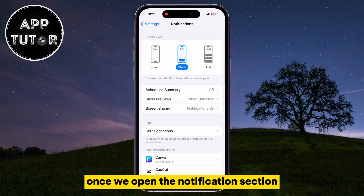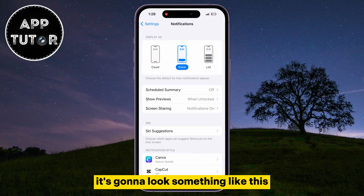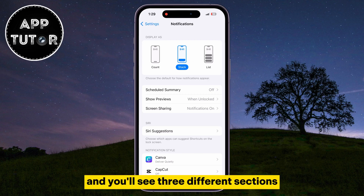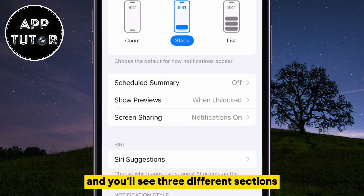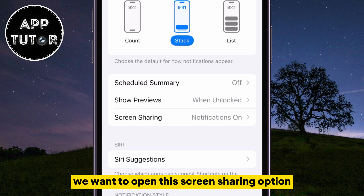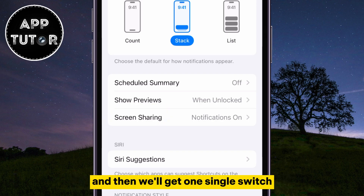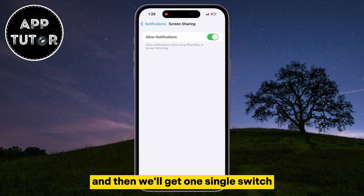Once we open the Notifications section, it's going to look something like this, and you'll see three different sections. We want to open the Screen Sharing option, and then we'll get one single switch.